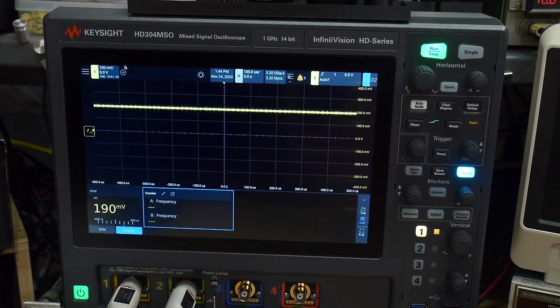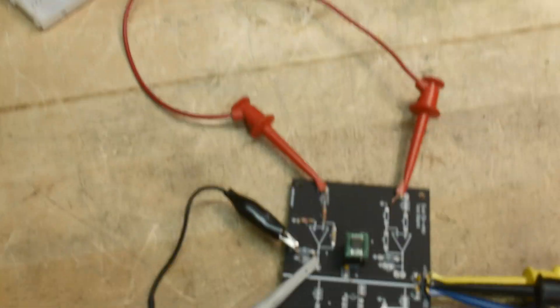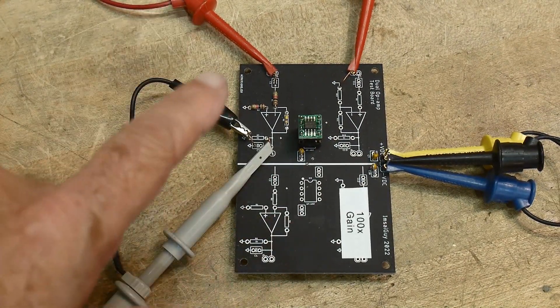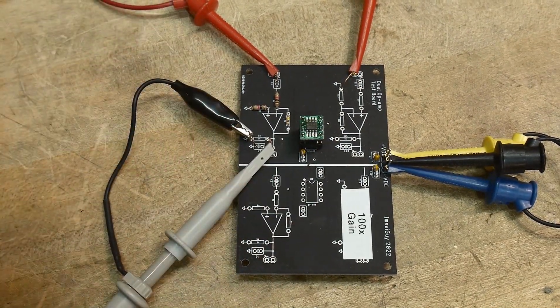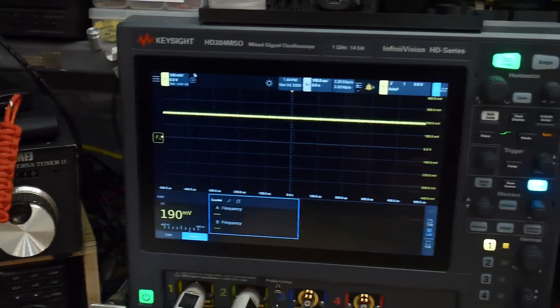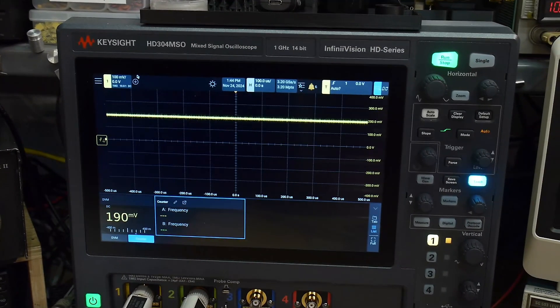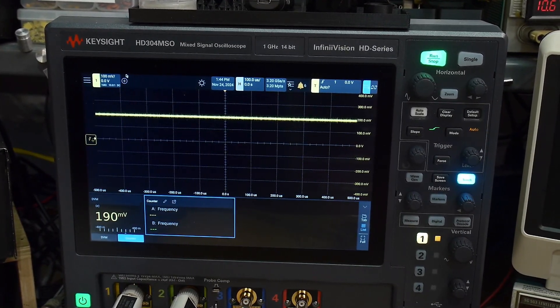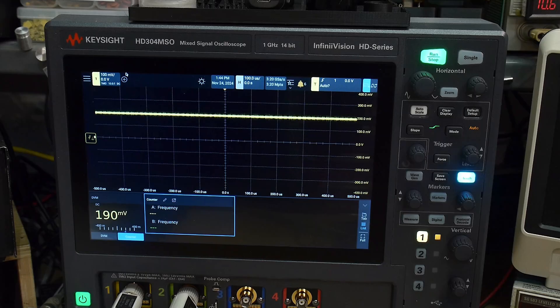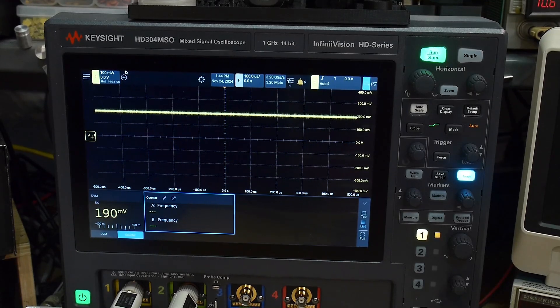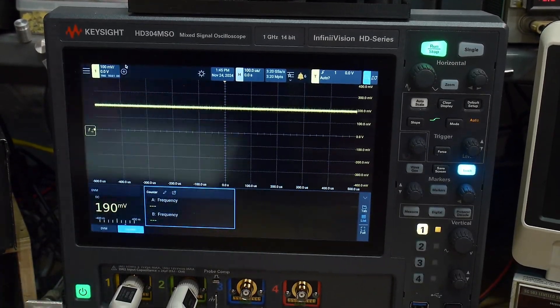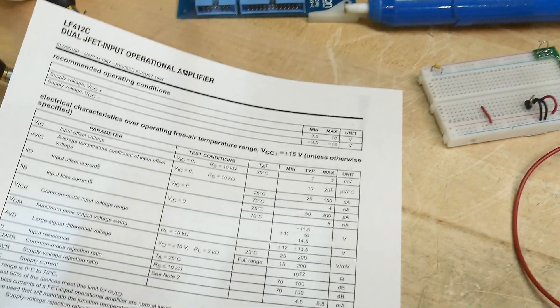You just put your op-amp with a huge amount of gain on it, ground it, and then see what you got left over. And it amplifies that little bit of offset voltage, that 1.9, and multiplies it up to 190 millivolts. So there you go.